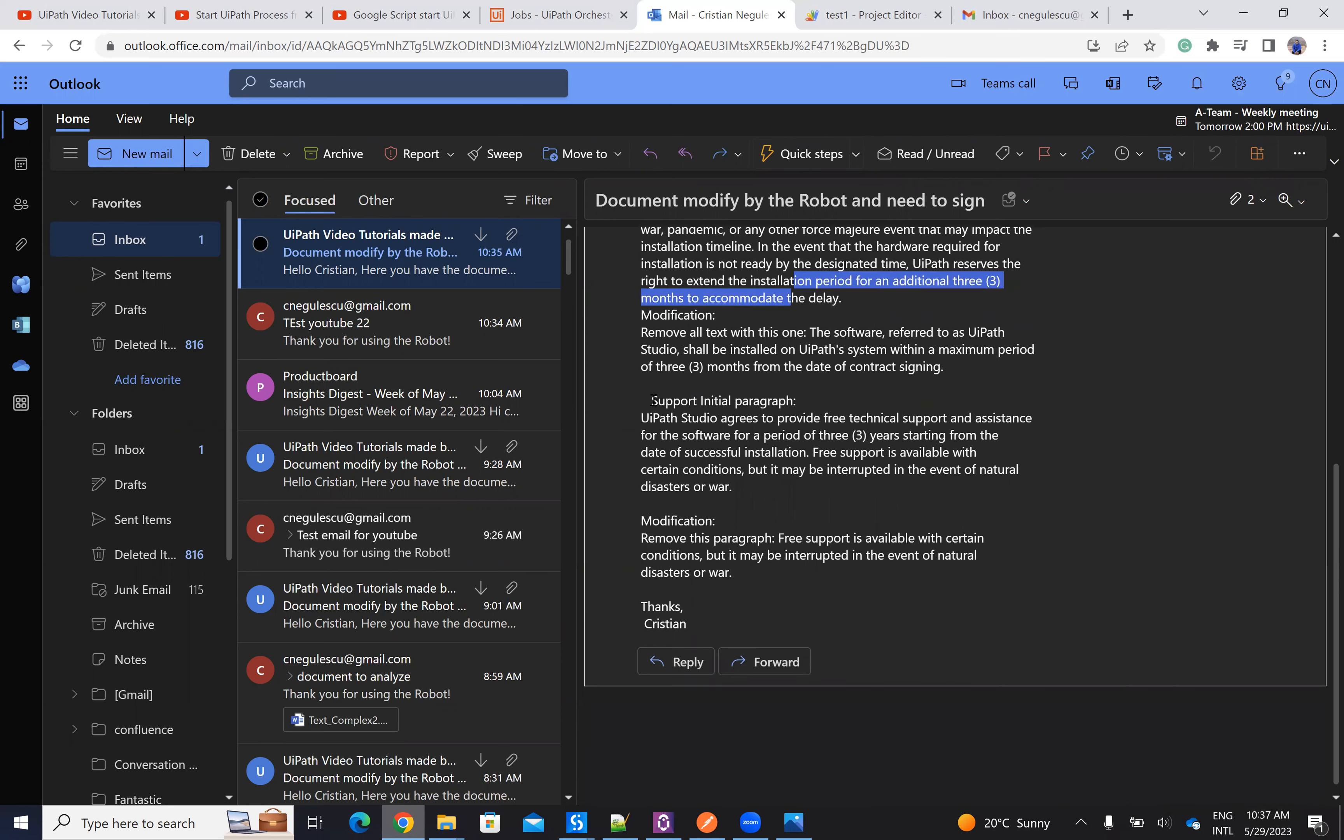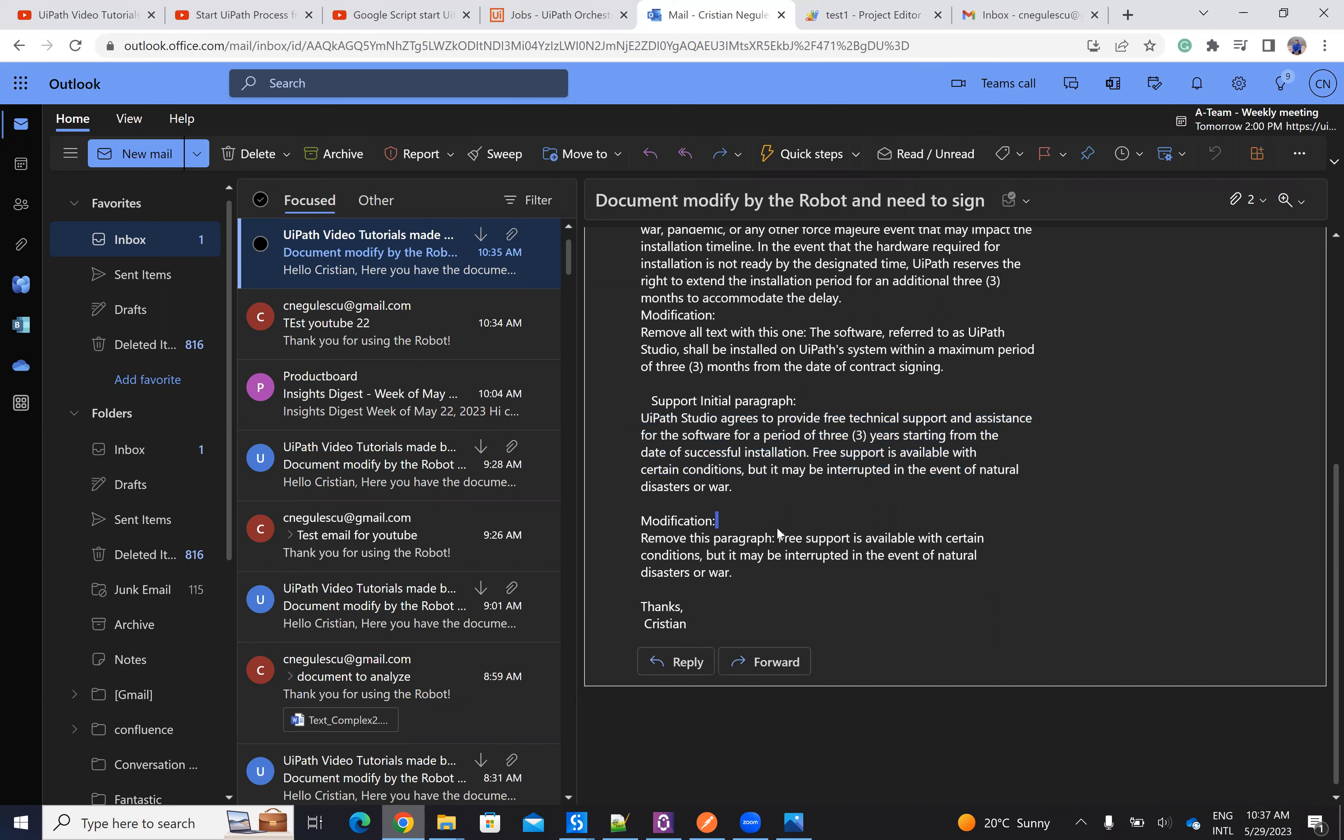And this is the support paragraph. And on the support paragraph, the modification was to remove this paragraph. So it's removing just this paragraph with support available in condition of certain conditions.